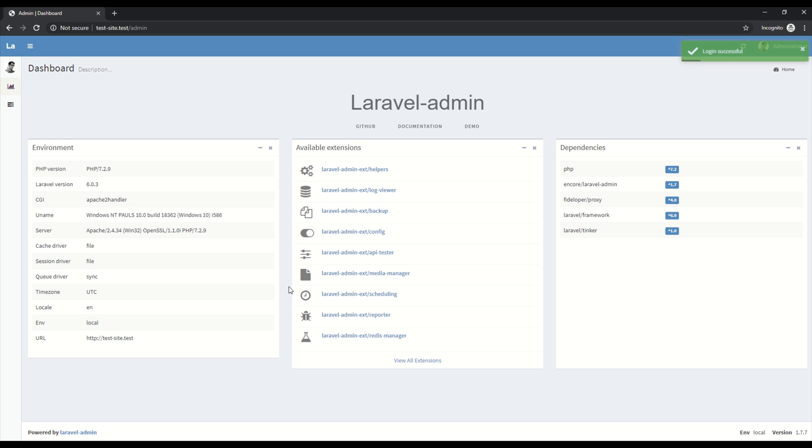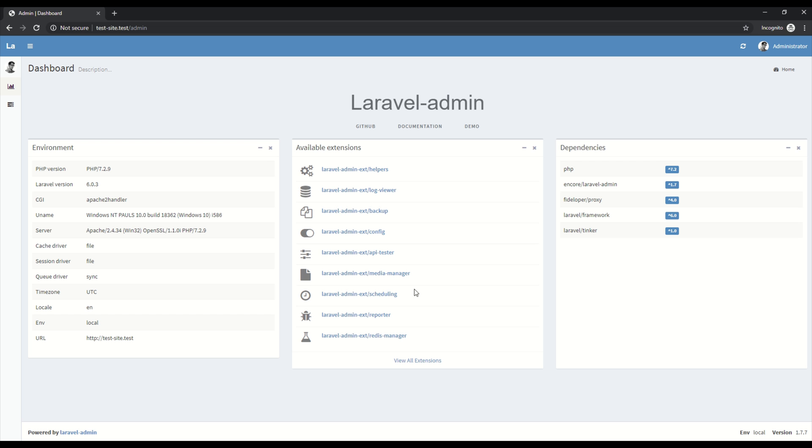So this is the back end. So this is the dashboard which is quite cool. It's got three useful boxes: environment information about the setup of the site and the server, some extensions that are available for this package. So there's quite a few you can see here. There's more on the GitHub page and also our project dependencies are listed down here too.